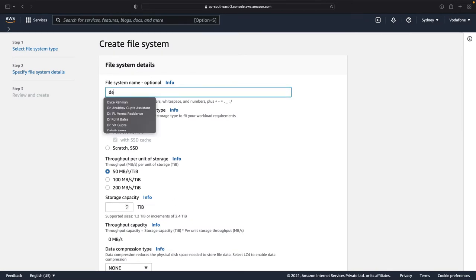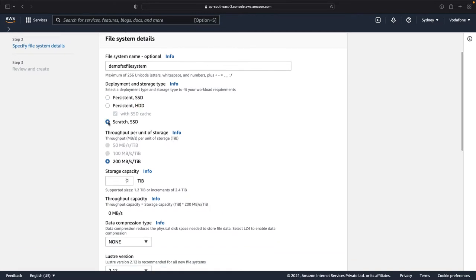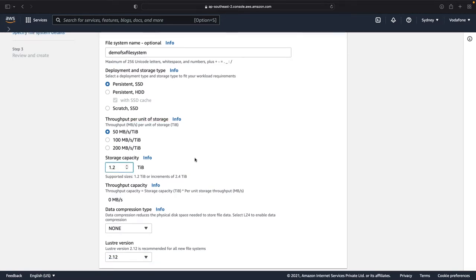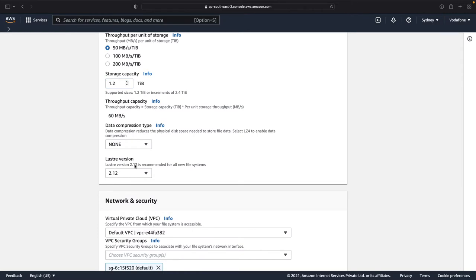I need to assign a name to it, then choose the deployment and storage type. I choose Persistent SSD. Persistent means long-term storage, and SSD-based volume storage is faster compared to HDD. If you want temporary storage, you choose Scratch SSD, but for long-term storage we go with Persistent SSD. Keep the throughput per unit of storage at 50 MB/s per terabyte, and the minimum storage capacity is 1.2 terabytes. We'll choose the latest Lustre version, which is version 2.12.